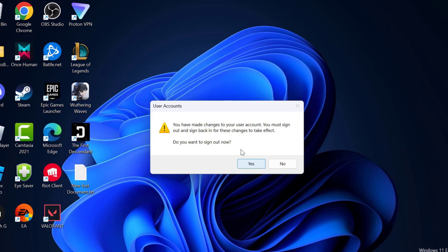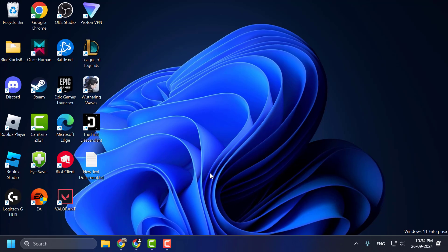After signing out, you just need to sign in back and check if the problem solved or not. I hope one of these method had fixed your problem.